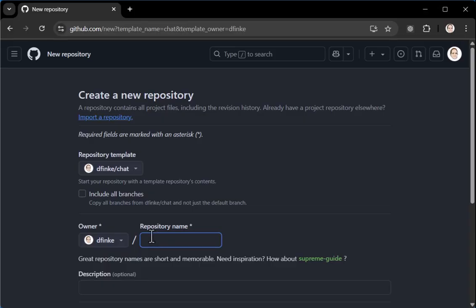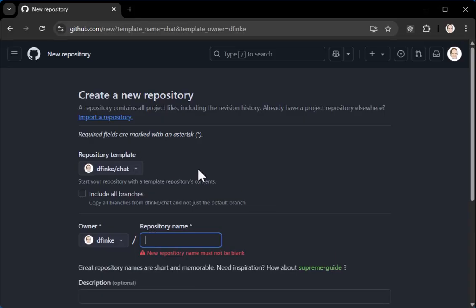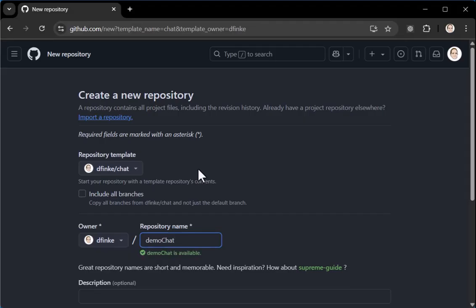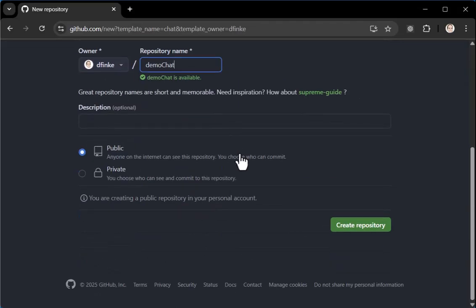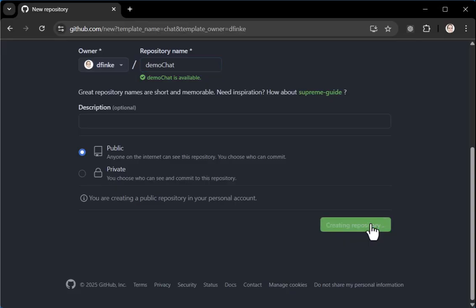Name your repository. I'm going to name one, I'm just going to call it test or demo chat. Make sure it's public. Otherwise, it won't work because you have to get access to the GitHub inference AI models, which is also free. So you check name it, make sure public is selected and click create repository.